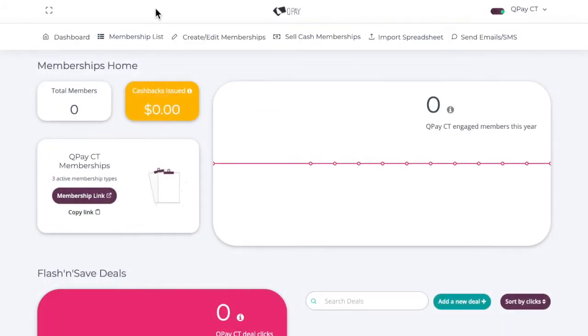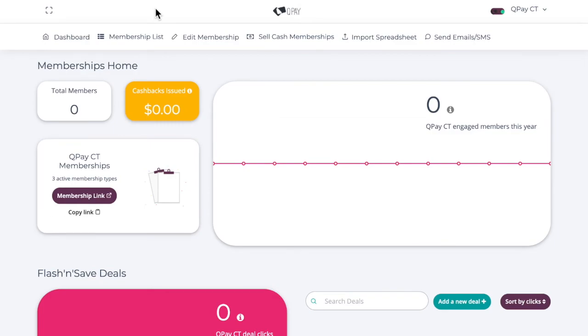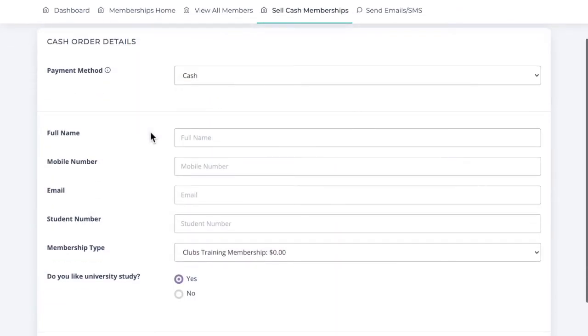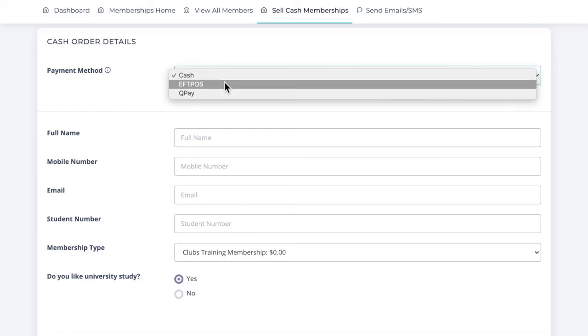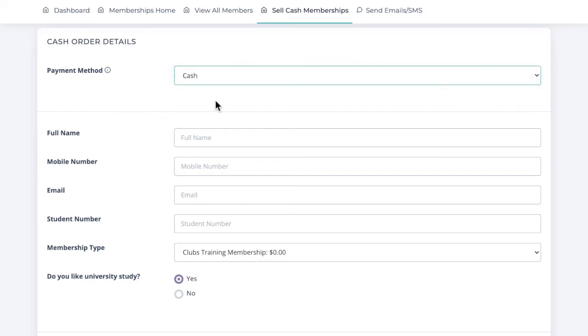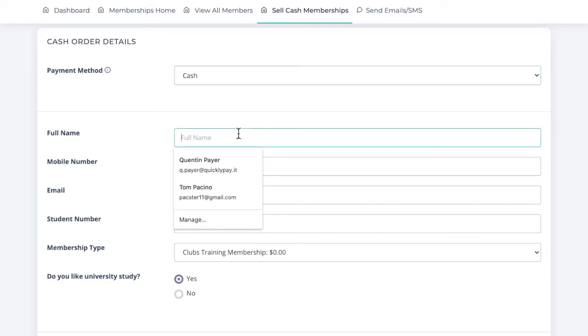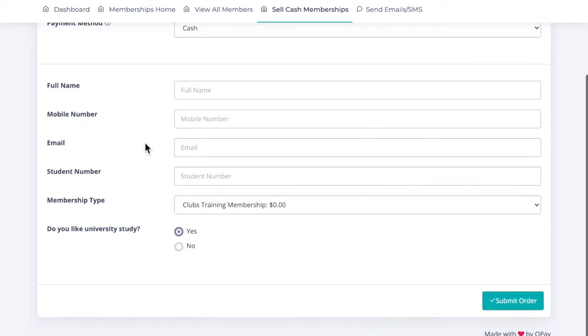If you'd like to sell cash memberships, for example at an event or at O-Week, the student will give you their money. They may also pay by EFTPOS or another transaction through QPay. They'll enter their details here.